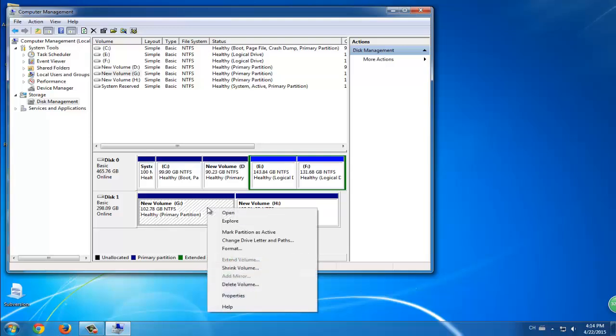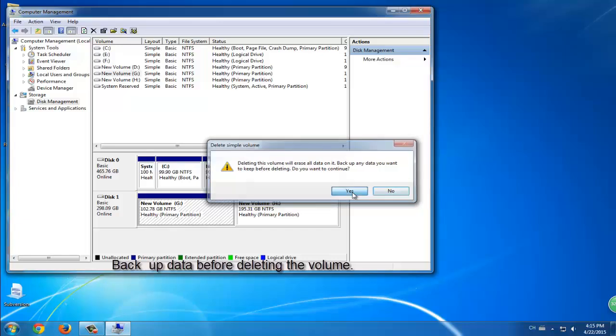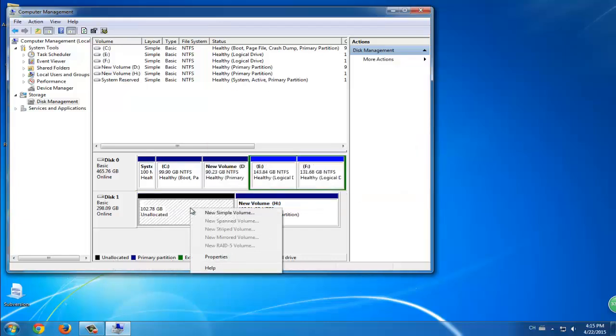Here you need to delete the volumes under your disk. But remember to backup the data in your partitions because it's going to delete all the data in those partitions.